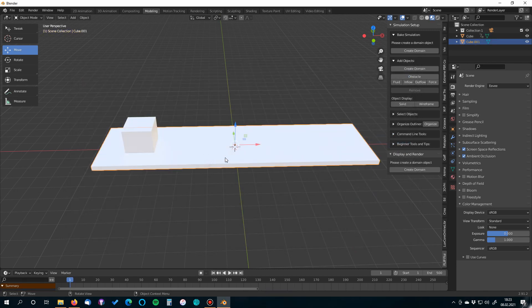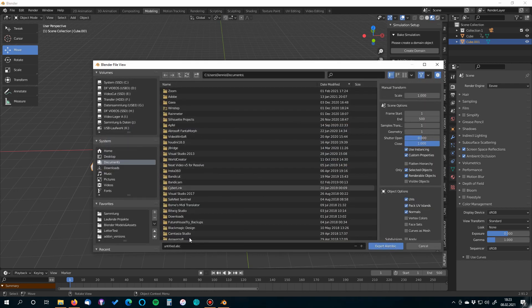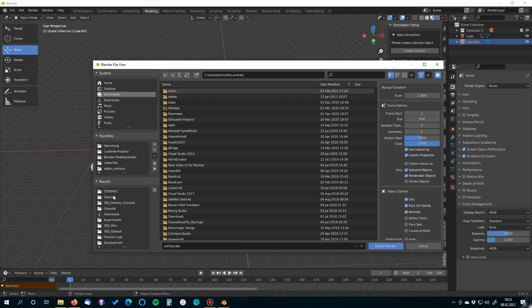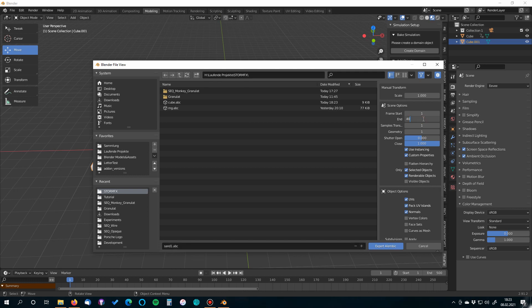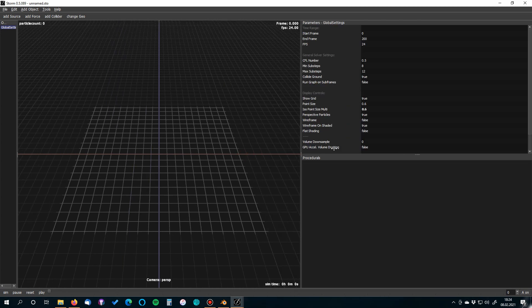Now export the sand object. Press F3 again, select Export Alembic, go to the same folder. Name this one 'sand1.abc'. Make sure 'Selected Objects Only' is enabled. Set the end to 100 frames — a bit more than we need — just to be safe in case the simulation runs longer. Then press Export Alembic.